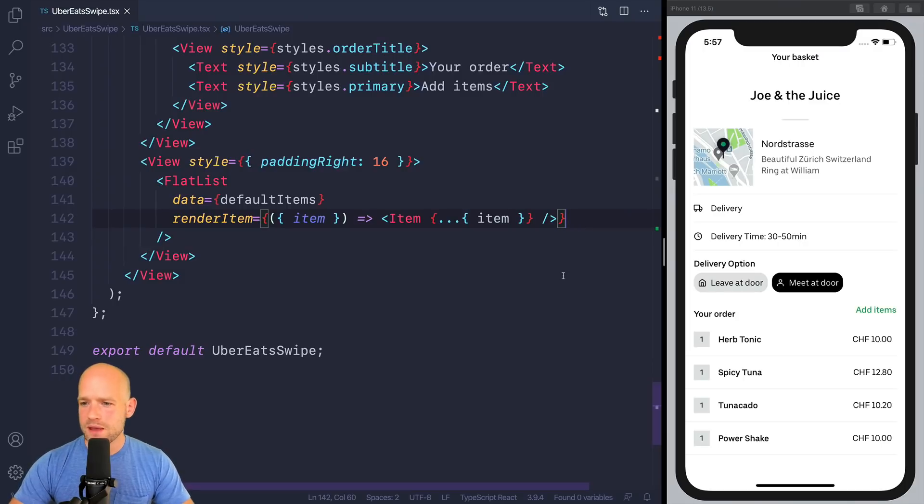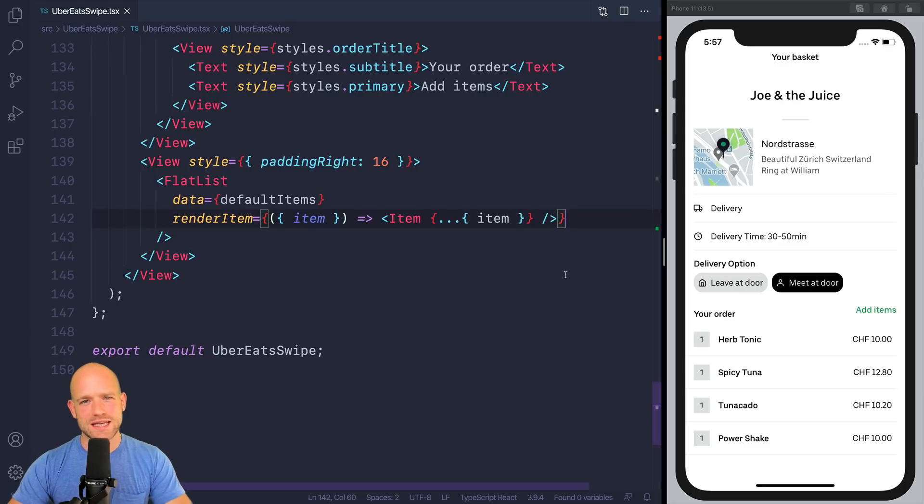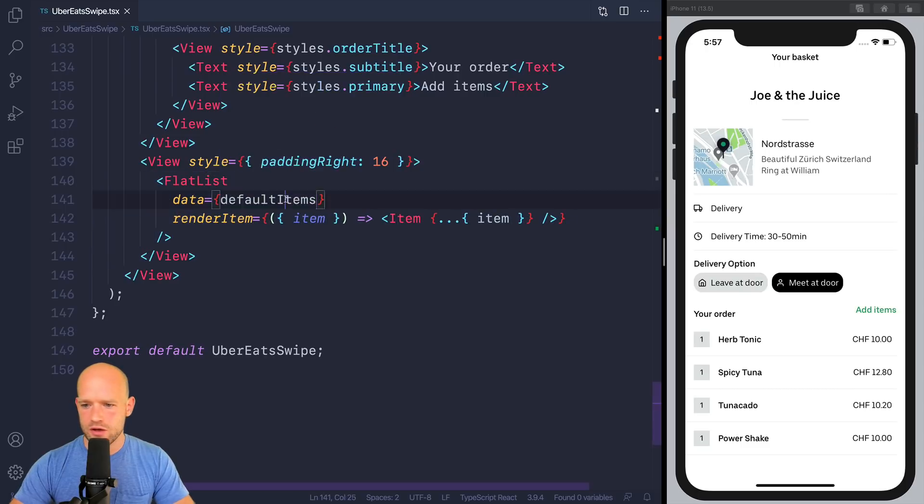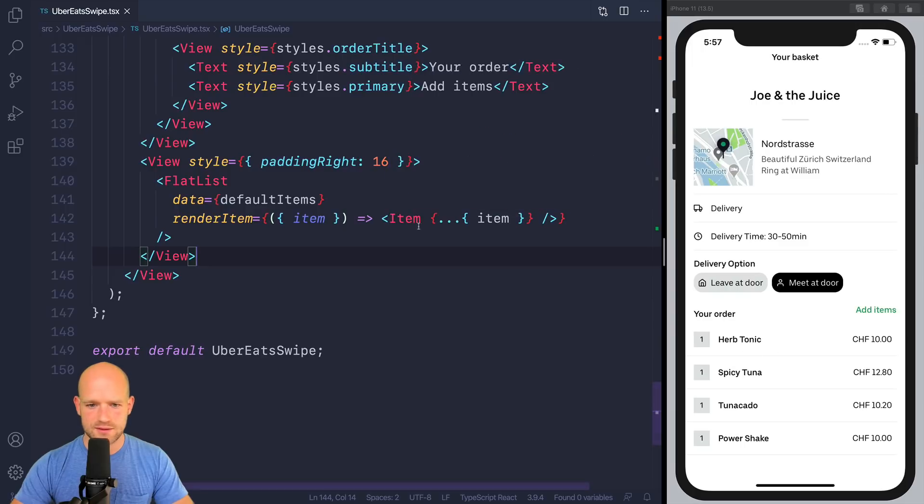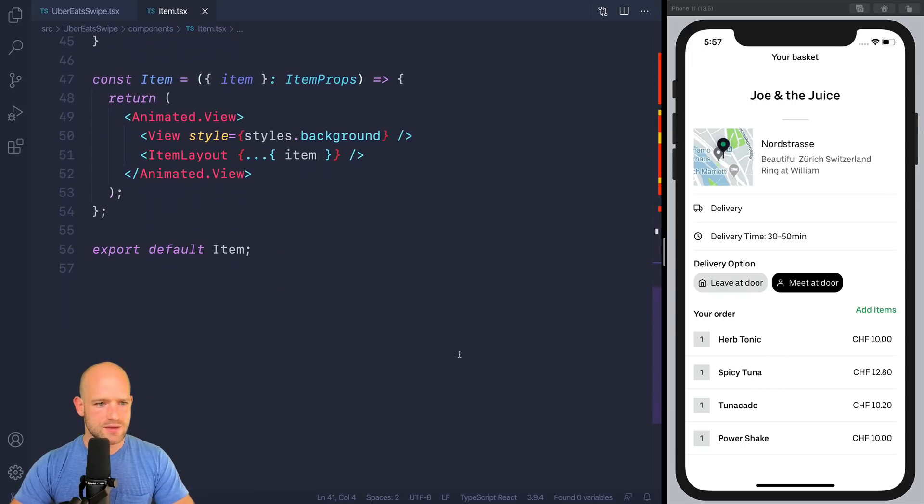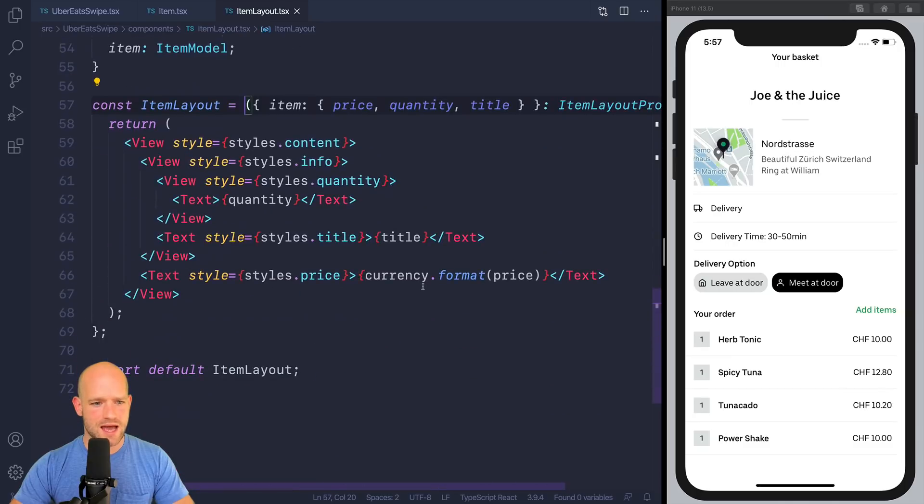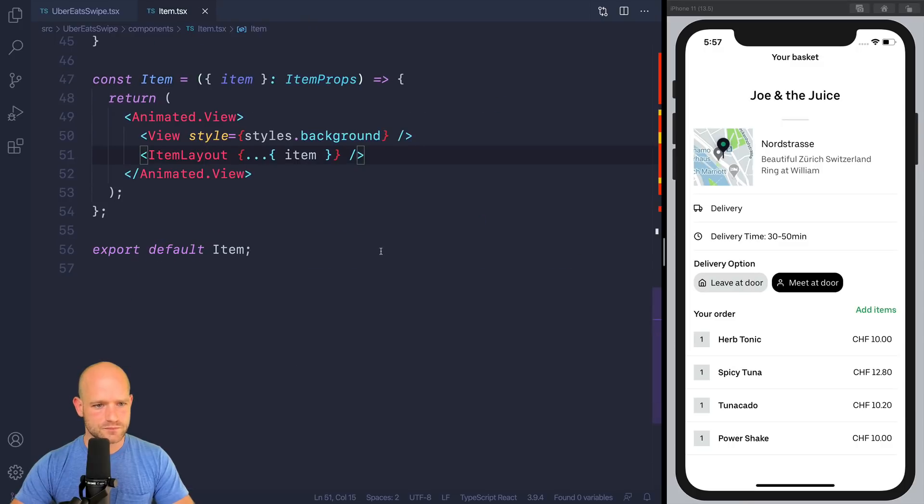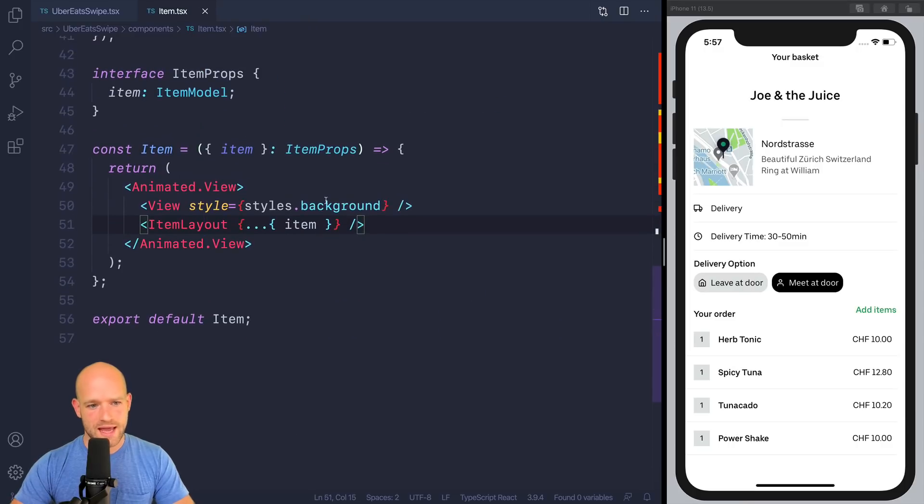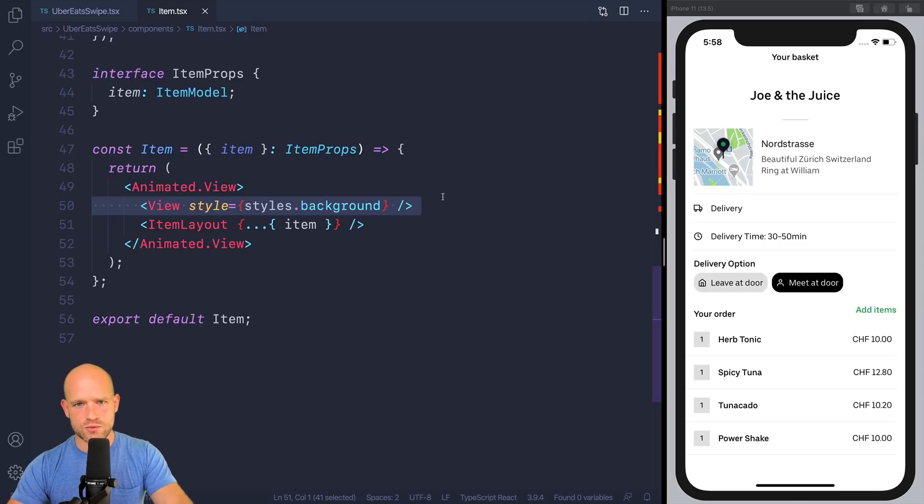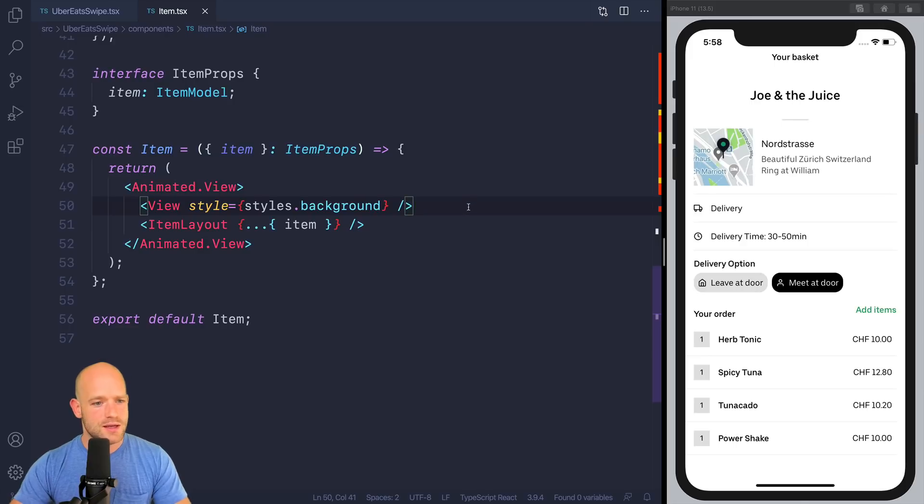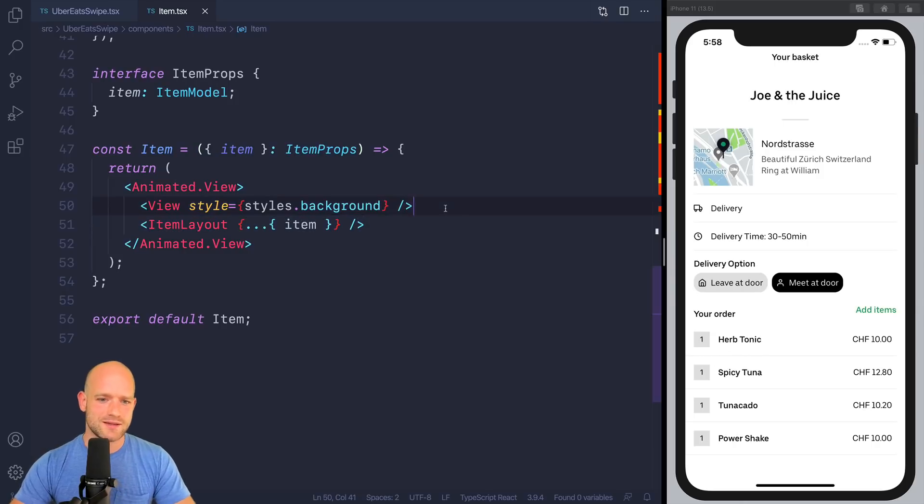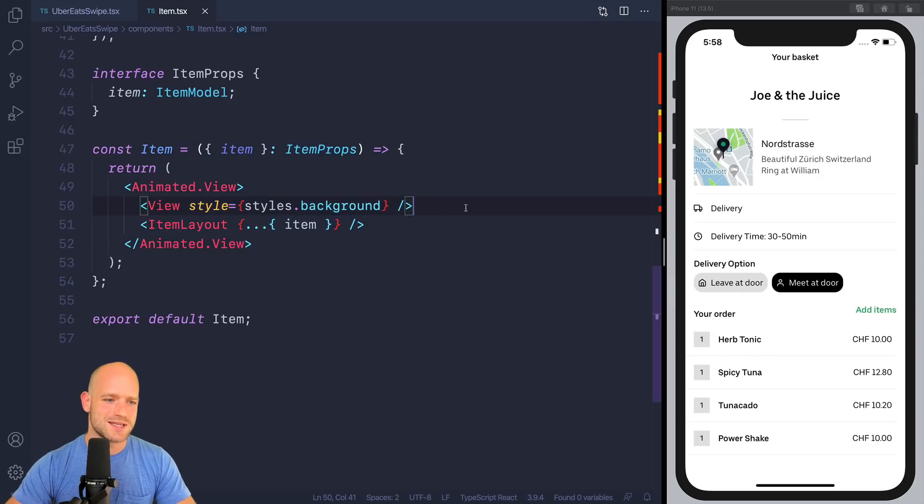Here, I have a boilerplate project which you can download from the video description in case you want to follow along with the video. And I have a flat list where I render the items of my cart. So we have the item component that displays here each line. So we have item layout where we have the nice price formatting, quantity, title. And we have a background view below, but it's going to be where you're going to see the remove element and the circle. So the first step, we're going to wrap this item layout here into a pan-gesture handler, so we can nicely translate it.